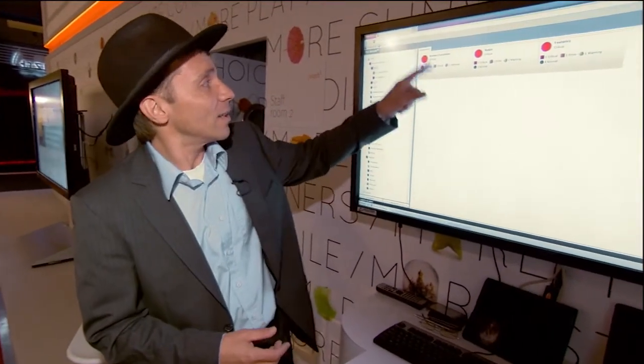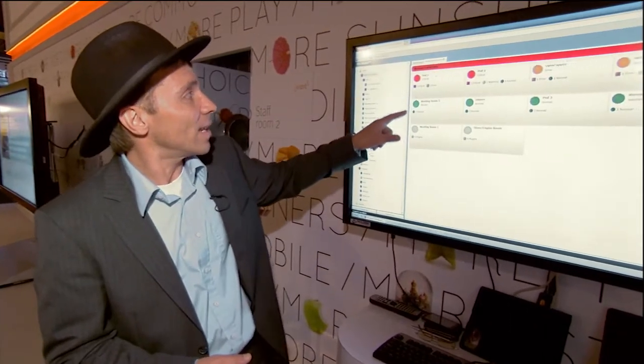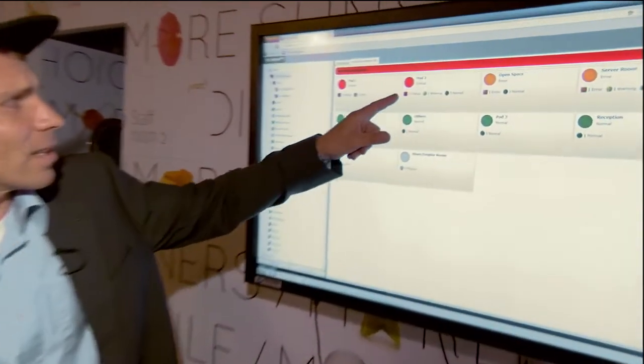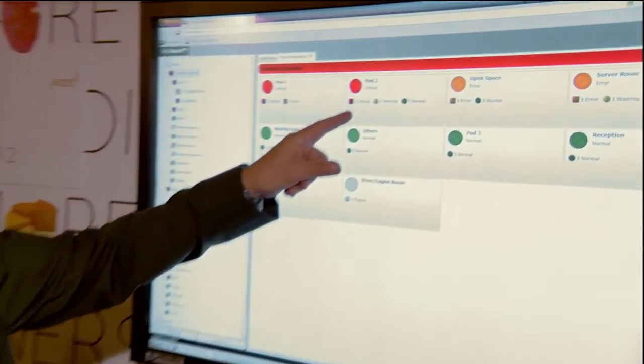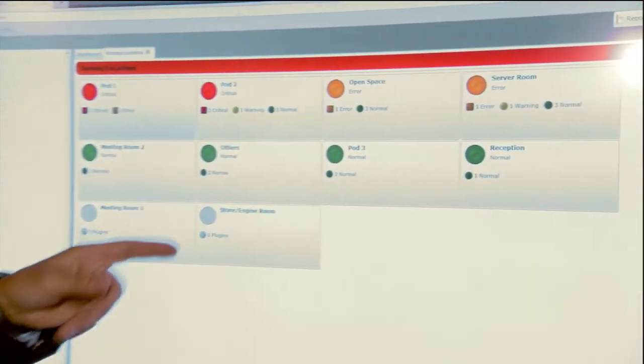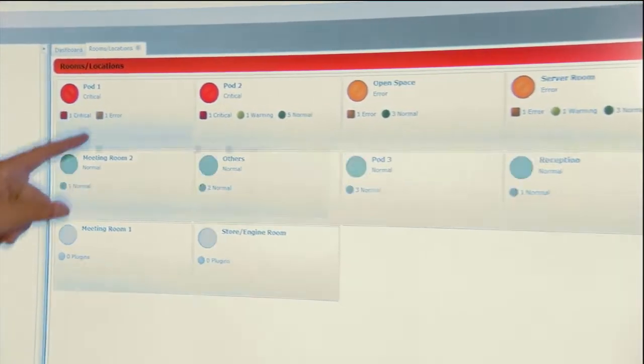So we have different locations here. Let's have a look at the pods themselves. Pod number one is critical, pod two is critical, while pod three is looking quite normal. Let's see what's going on there.